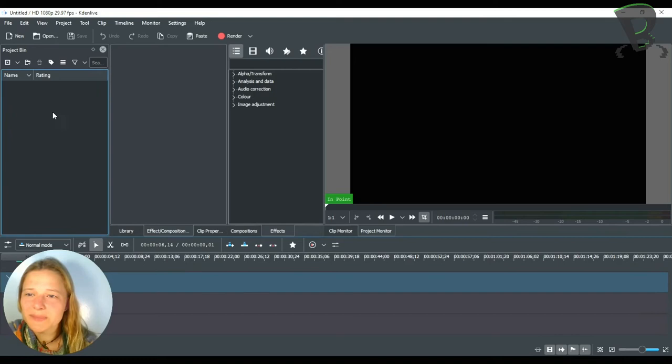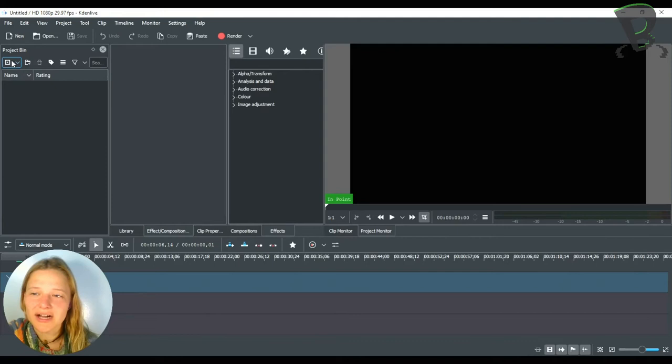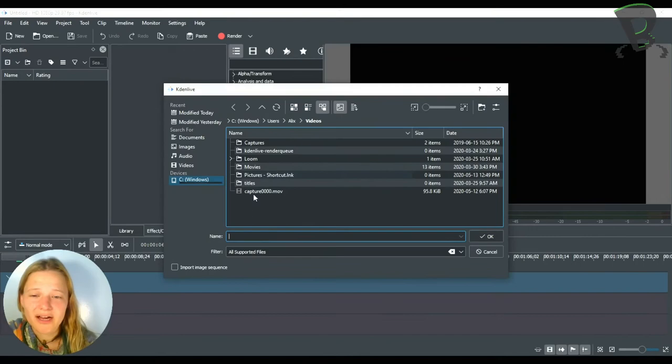Now in the project bin on the left hand side this is where we're going to drag all of our files that we want to use in our video. So to bring clips into CadenLive you can click on this little, almost like a little tiny play symbol. If you hover over it it says add clip or folder and you can go there and navigate to find your files that you want to put in CadenLive.